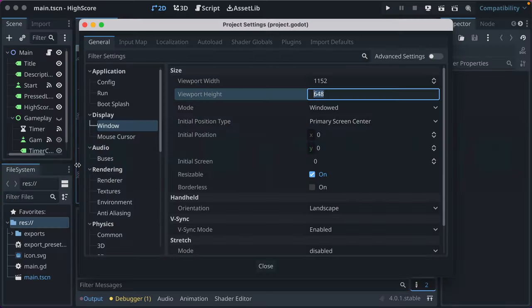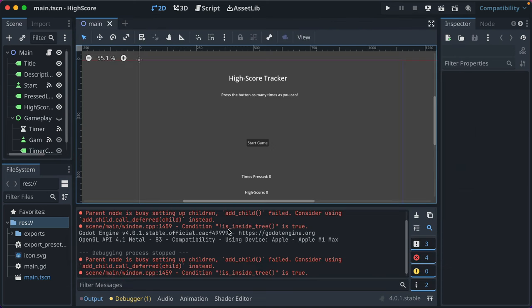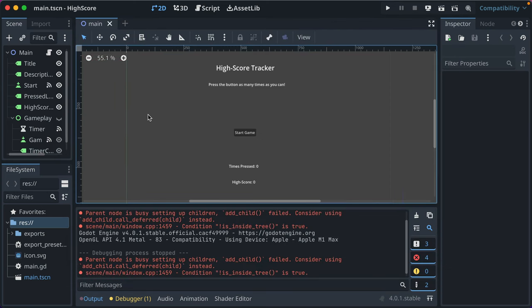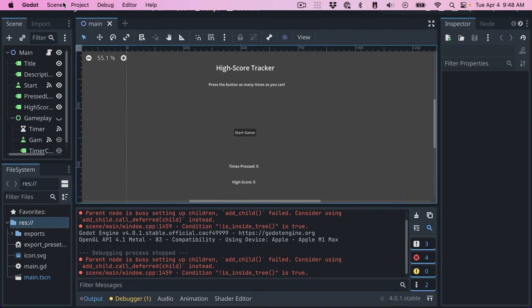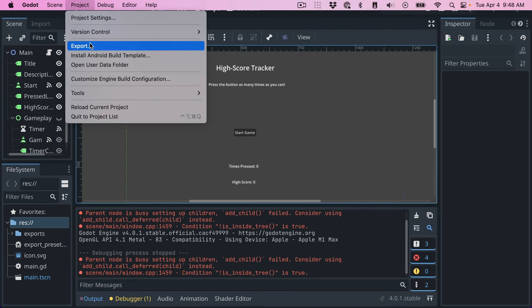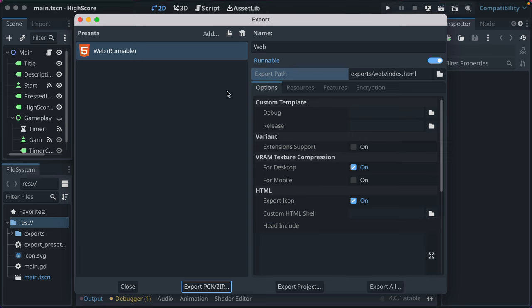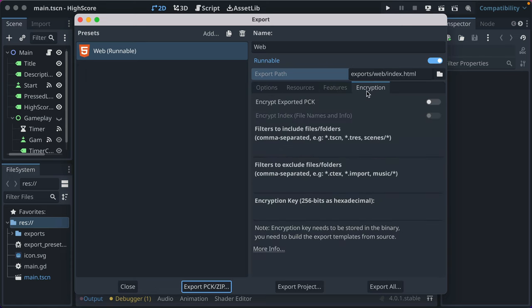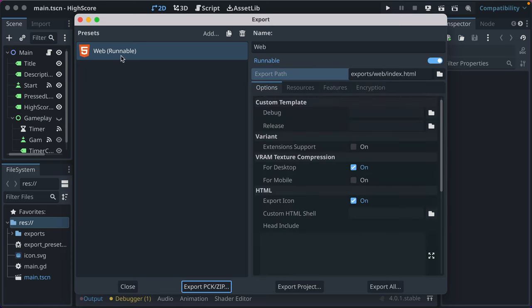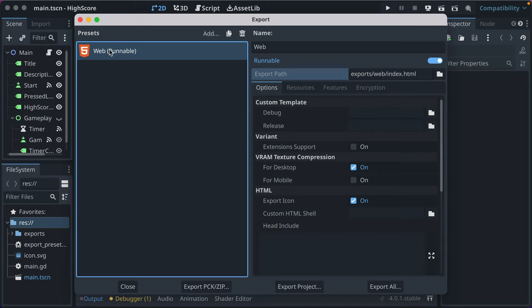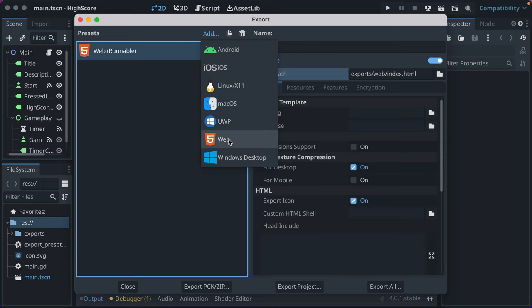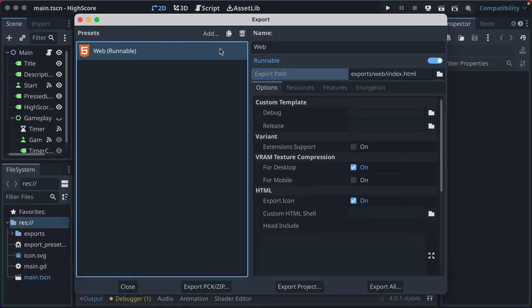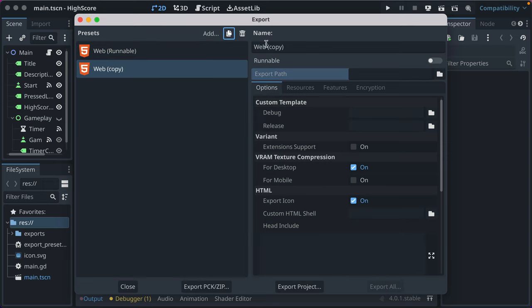So I'm going to tab away for a second, just so we're not watching that load. And we'll go back here to project, we'll go to export. And if you needed to somehow, maybe you had a web build that was for GitHub, you could go and add another web build, and you can even duplicate the existing one, and you could say, like, web GitHub.